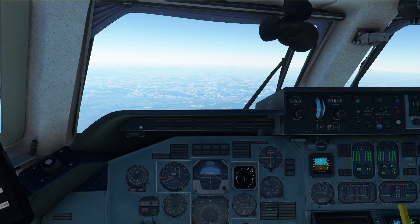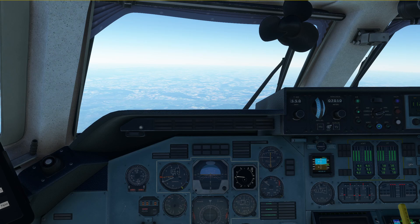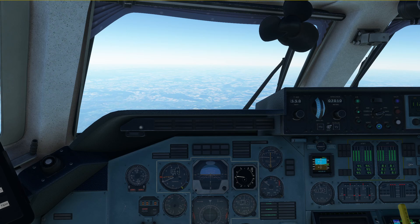Hello everyone and welcome to the channel. I'm Emanuel, I'm an airline pilot and in this tutorial I'm going to show you how to prepare for the descent and fly the descent in the Antonov 225 in Microsoft Flight Simulator.